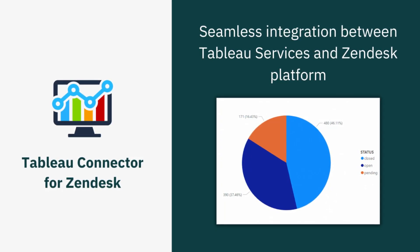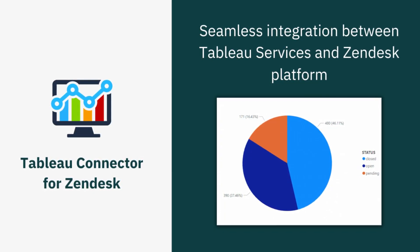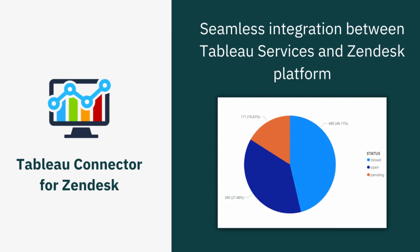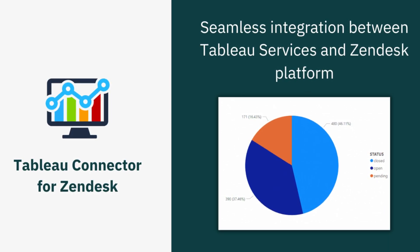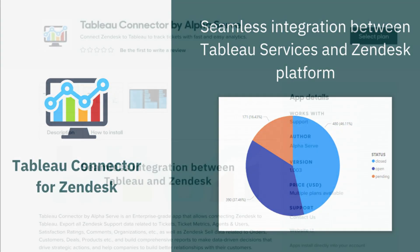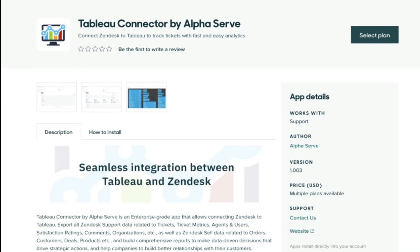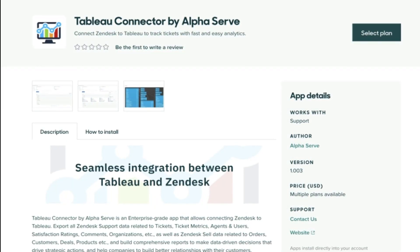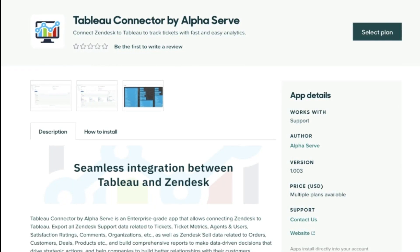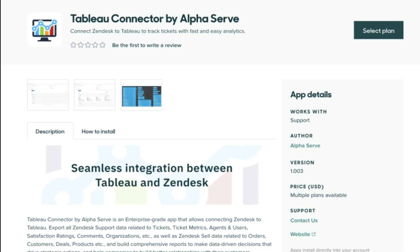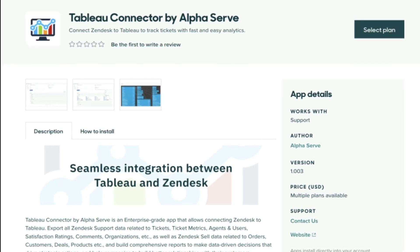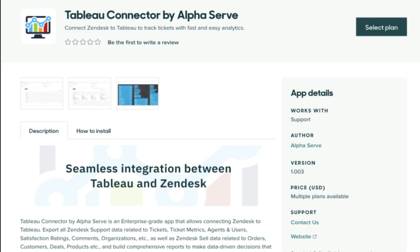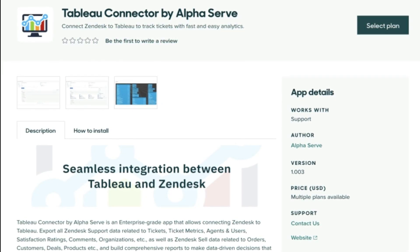In this video, I'll show you how you can integrate Tableau to Zendesk using Tableau Connector for Zendesk from Alphaserve. Tableau Connector for Zendesk is an application for a no-code seamless Tableau Zendesk integration. It allows you to easily connect Zendesk to Tableau and build any custom Zendesk reports in minutes. Let's see how it works.